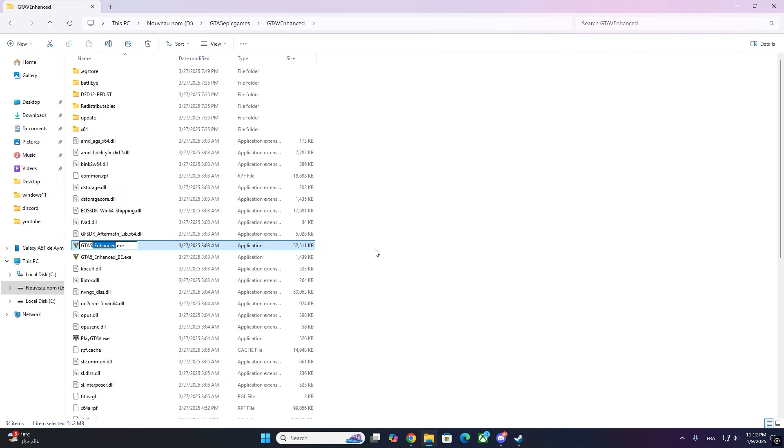Step 3: Rename the file. Right-click on GTA V Enhanced.X and select Rename. Change the file name to GTA V.X. This is the name 5M recognizes when launching the game.